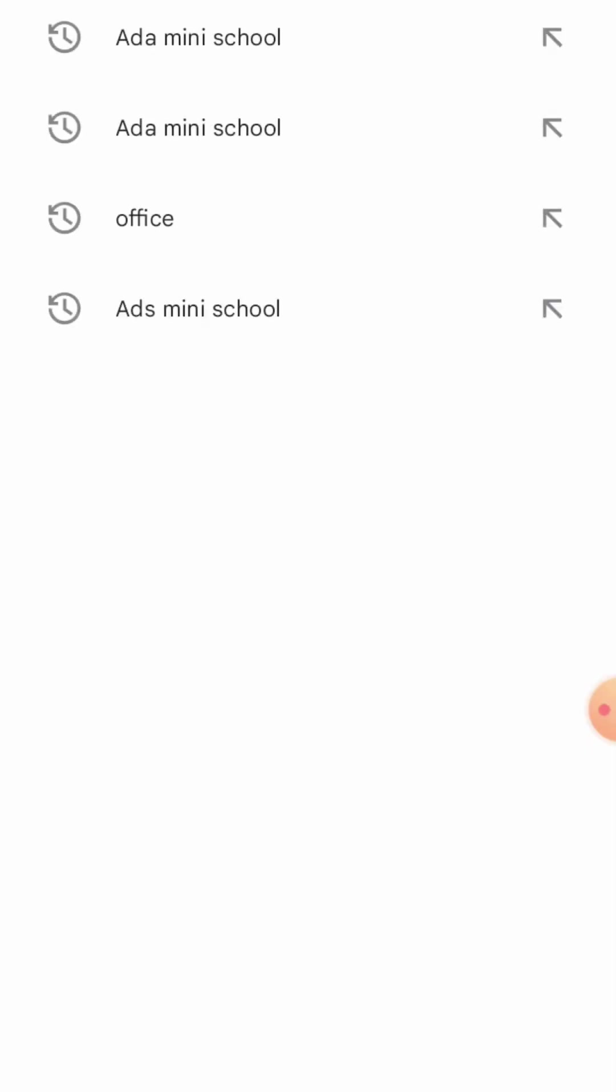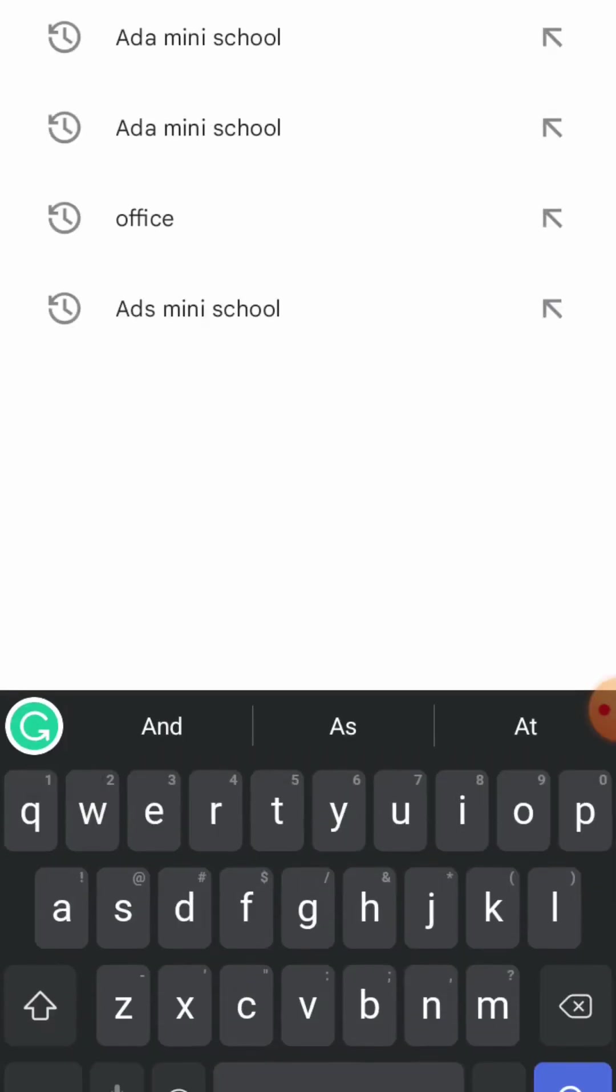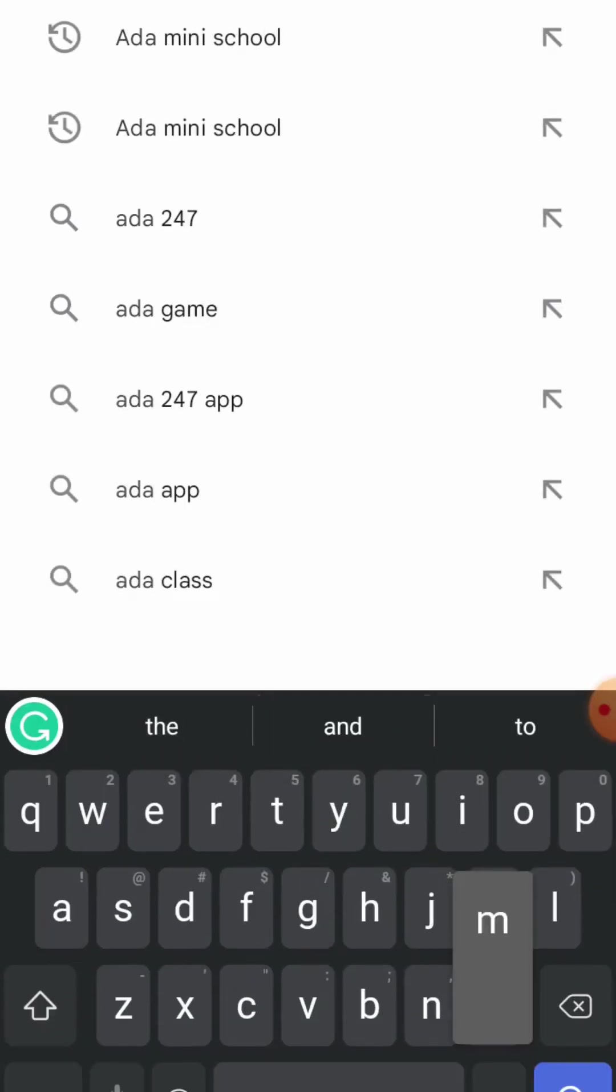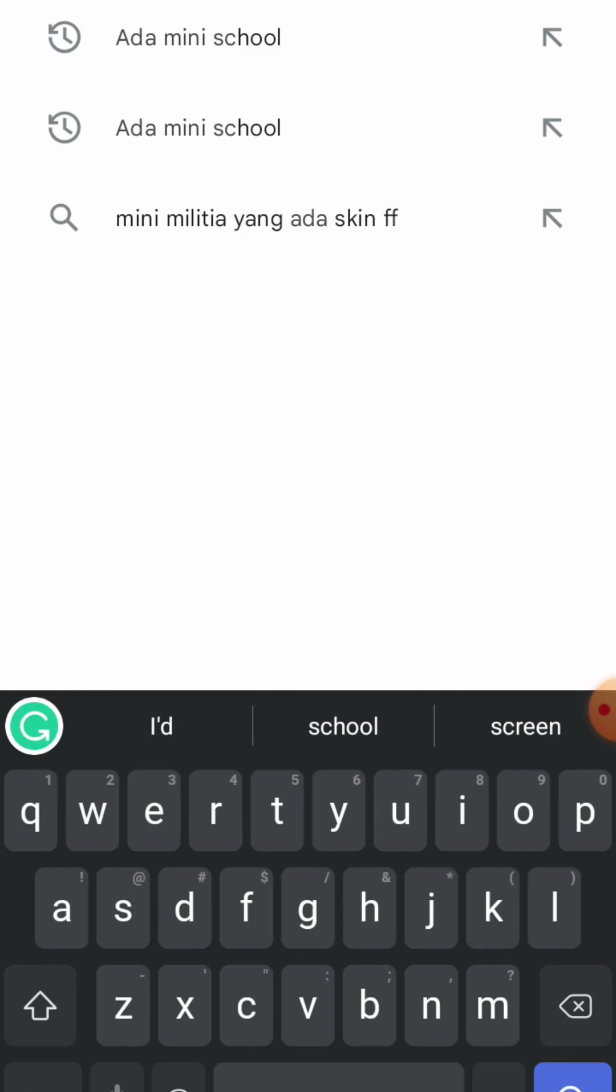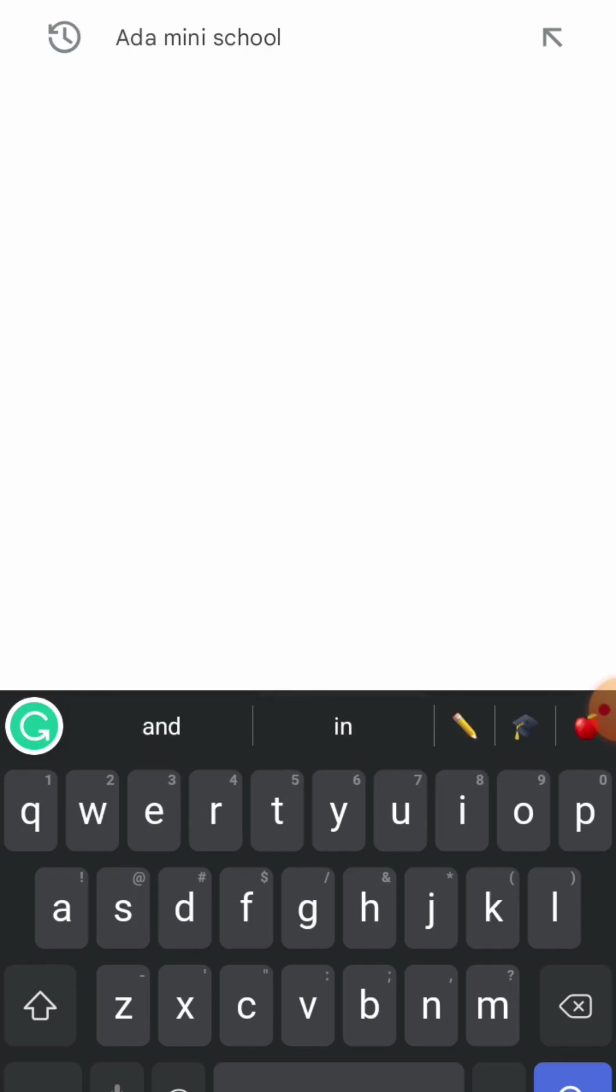Now type ADA Mini School. Now click on search.